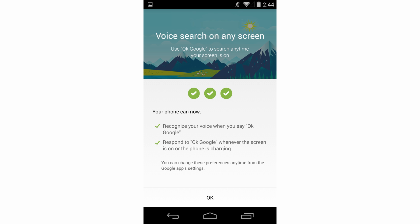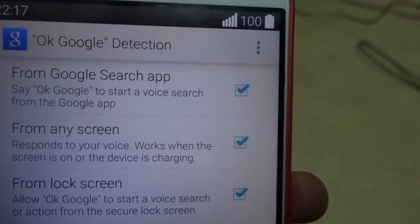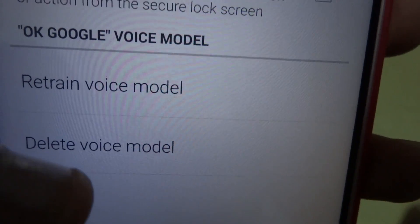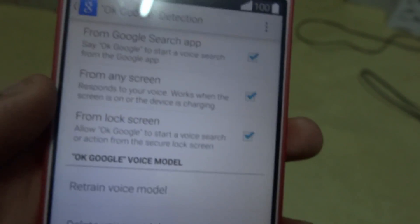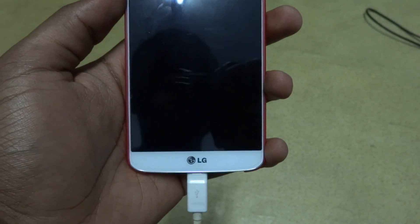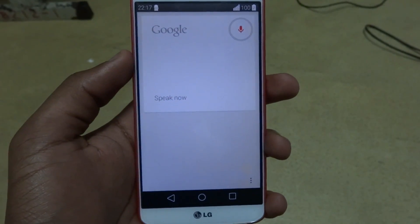You can also enable this from the lock screen by enabling 'From Lock Screen,' and you can retrain or delete your voice. This works from the lock screen as you can see, but it doesn't work while the screen is off — except when it's charging. That was it guys, if you liked the video please hit the thumbs up and subscribe for more.